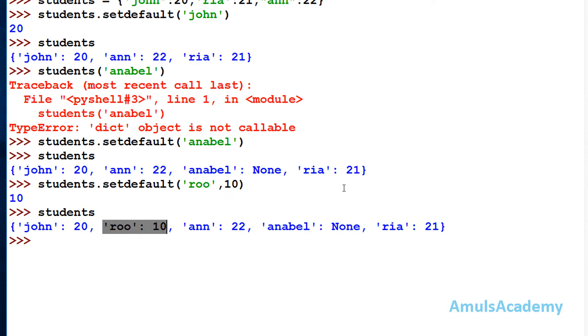So this is about the setDefault method in dictionaries. That's it for now — thank you for watching, don't forget to subscribe to my channel. I will meet you in the next class, till then take care.